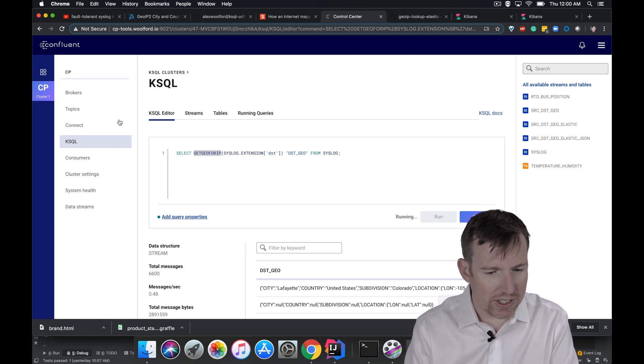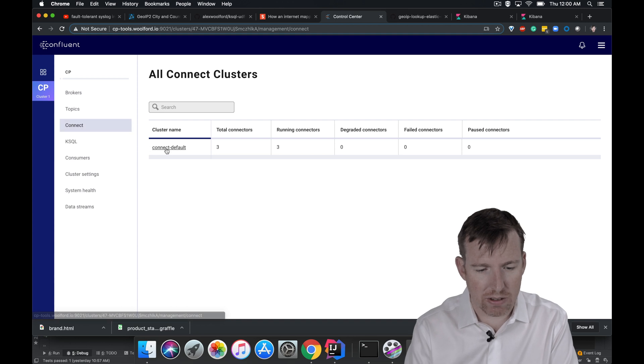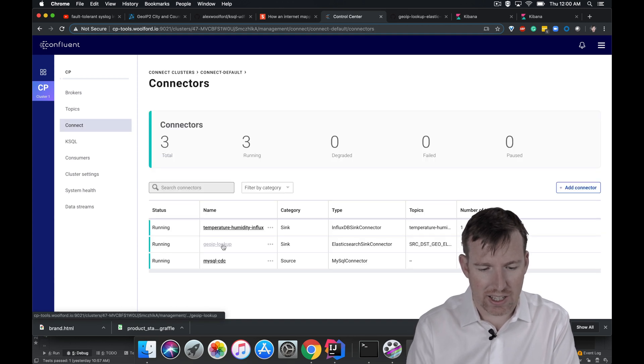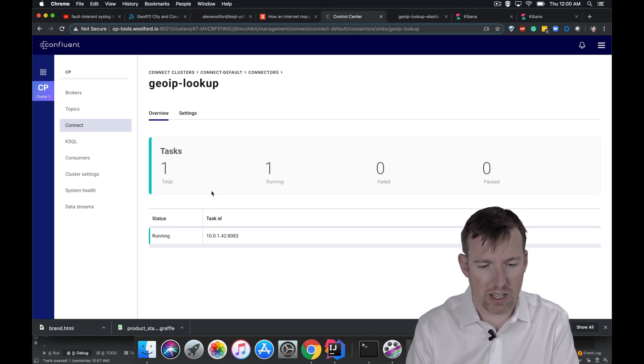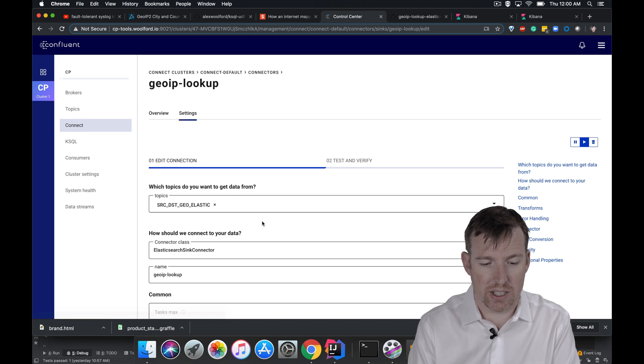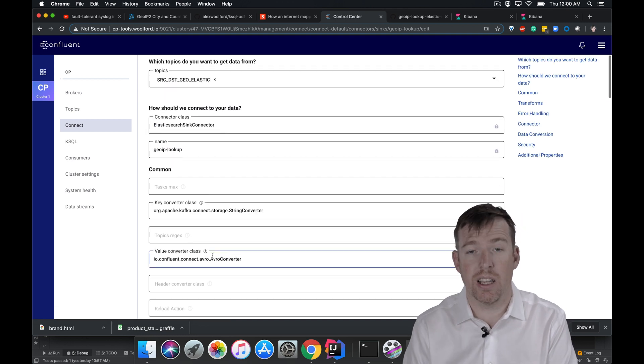So for the Elastic part, let's have a look at Connect. So I have a connector, a sync. This is a sync, syncing this topic into Elastic.